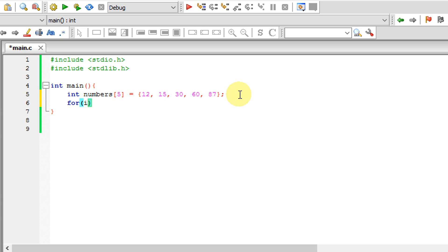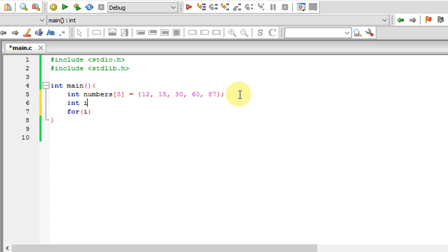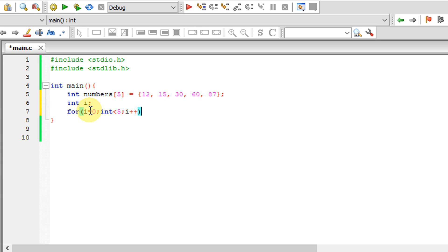i equals to 0, less than 5, where i is less. Now I will find out.